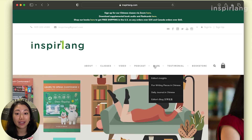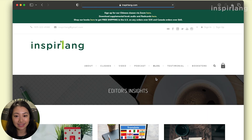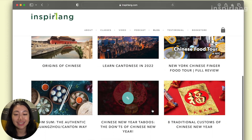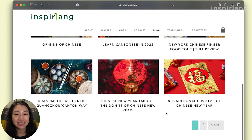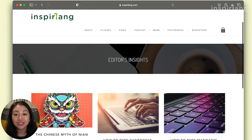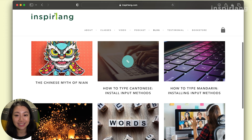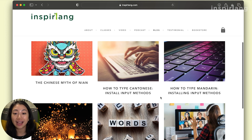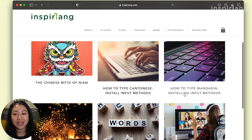Go to Blog and click on Editors Insights. Our Editors Insights blog provides many resources and interesting reads that you can check out. Look for 'How to Type Cantonese, Install Input Methods.' We also have a guide to install Mandarin as an input source, but today we will focus on Cantonese.